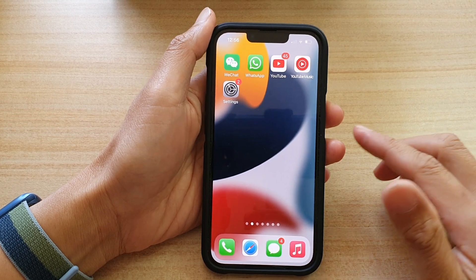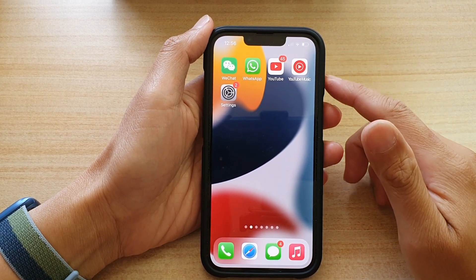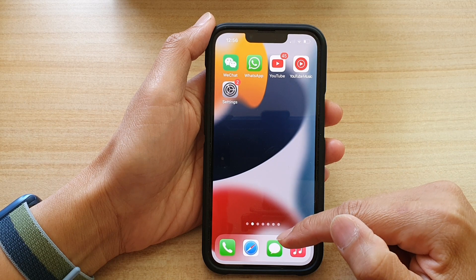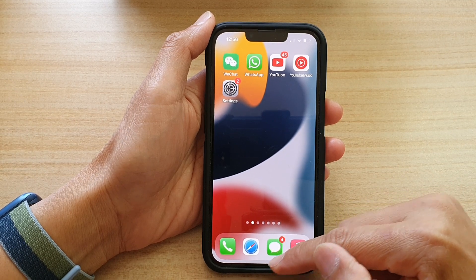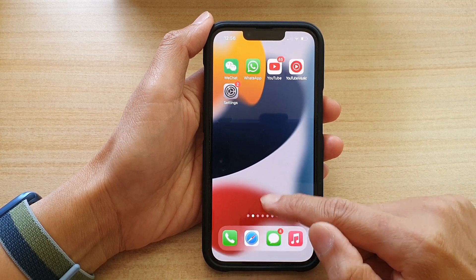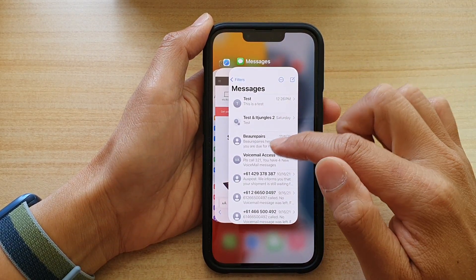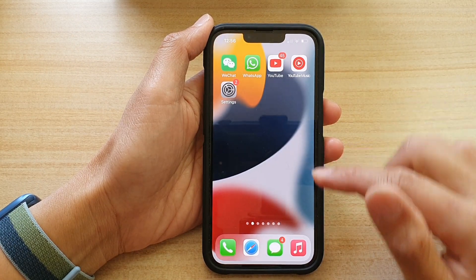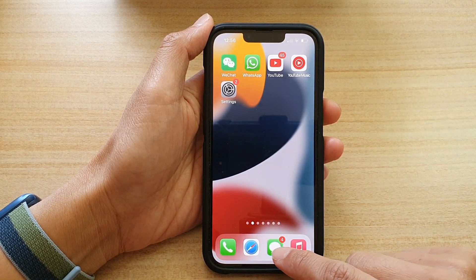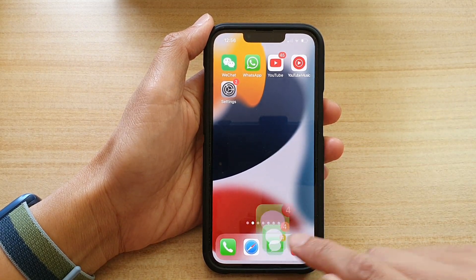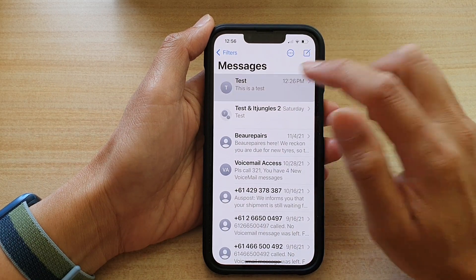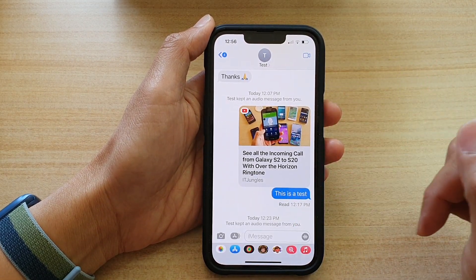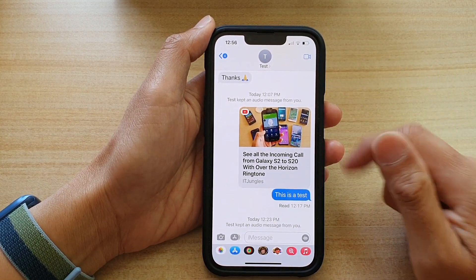Fix number five: try closing the messaging app and starting it up again. Swipe up to open recent apps, then swipe up on the messaging app to close it. Relaunch the messaging app, start a new conversation, and try sending again to see if that works.